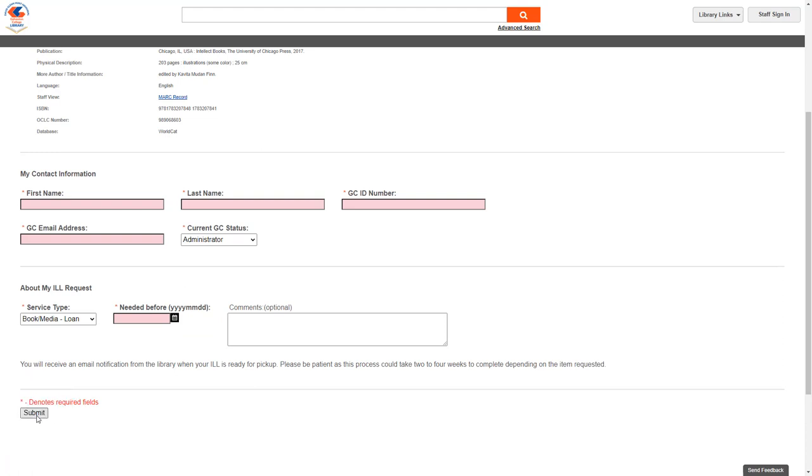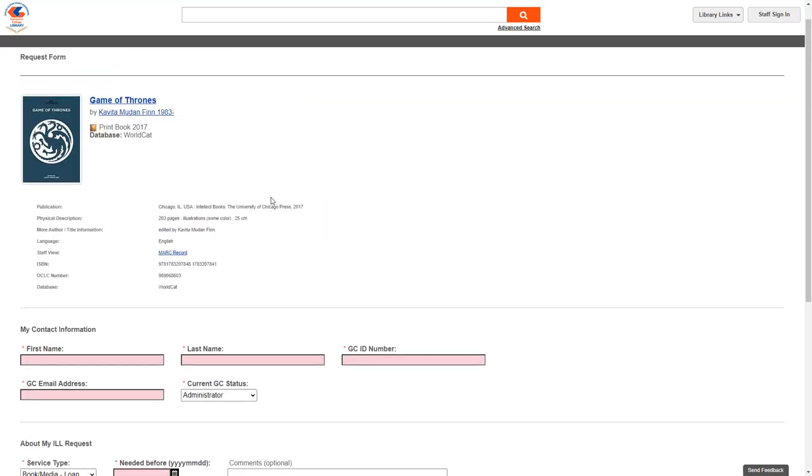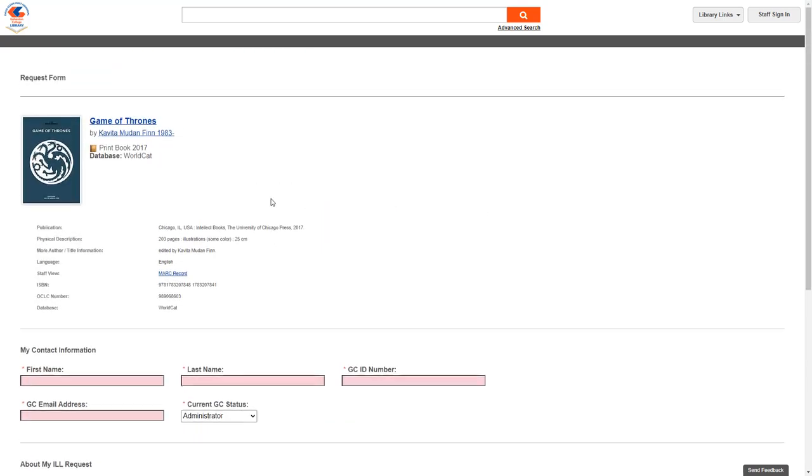After you submit your request, you will receive a confirmation email when your hold has successfully been sent to a lending library. Please keep in mind for some materials, this process may take two to four weeks to complete.